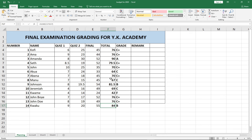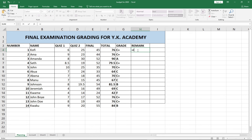Now I'm going to write the same type of function to give a remark based on student performance. It's basically going to be the same procedure. We are basing the remark on the Total score, so we follow the same approach: greater than or equal to 90 — and this time we say the remark is "Satisfactory".